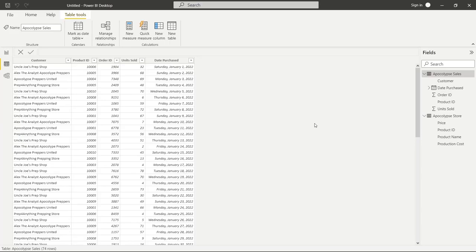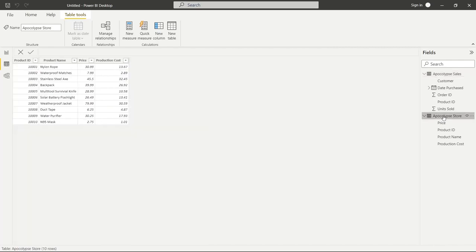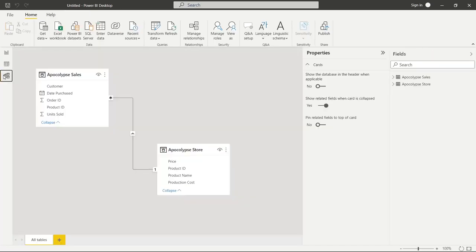Let's take a look at our tables and data before we get started. We have two tables: the Apocalypse Sales and the Apocalypse Store. For the Apocalypse Sales table, we have the Customer, Product ID, Order ID, Units Sold, and the date it was purchased. And for the Apocalypse Store, we have Product ID, Product Name, Price, and Production Cost. These are joined together — they have a relationship via the Product ID.